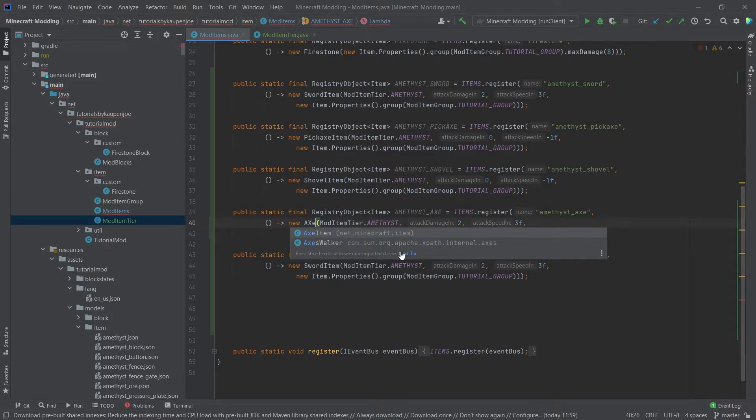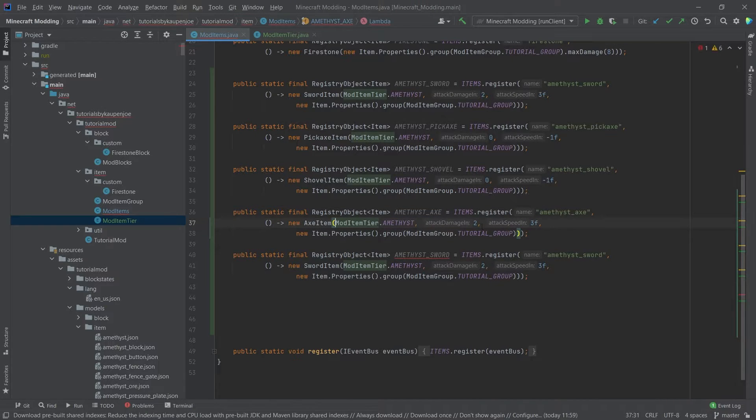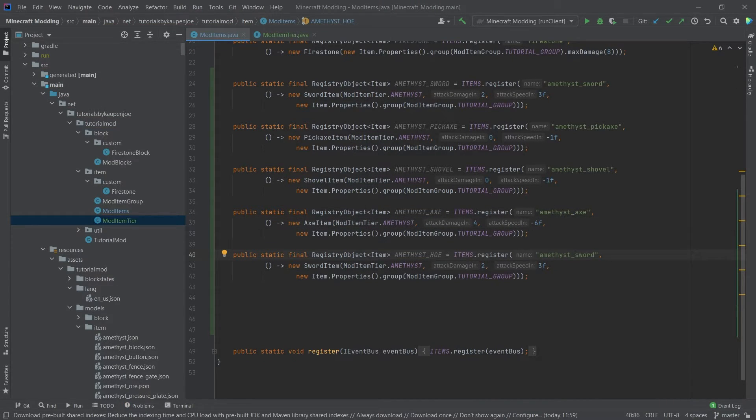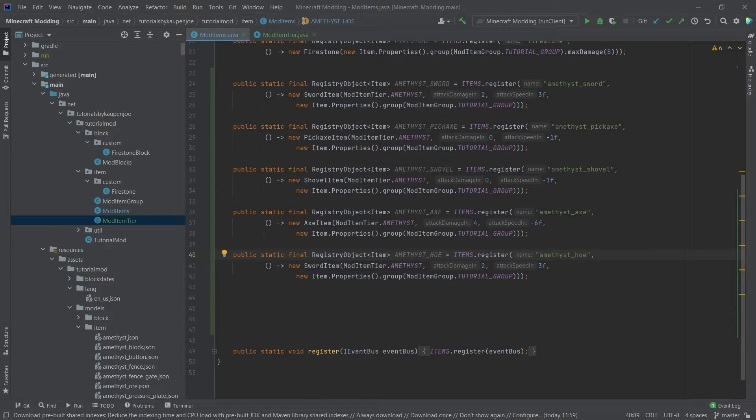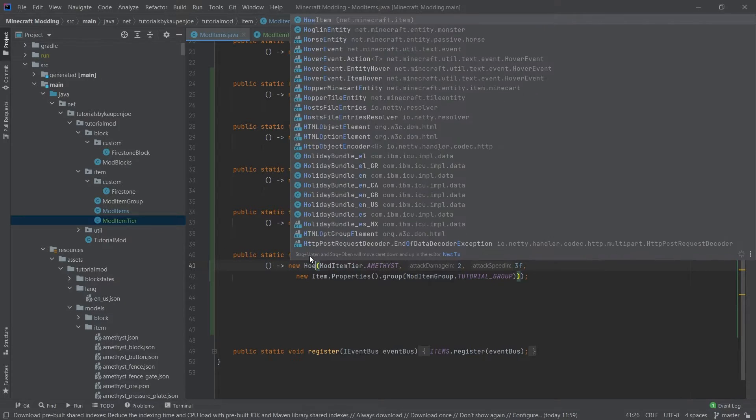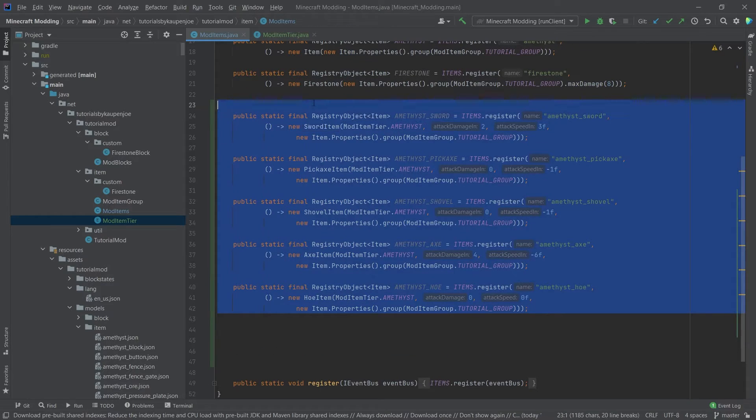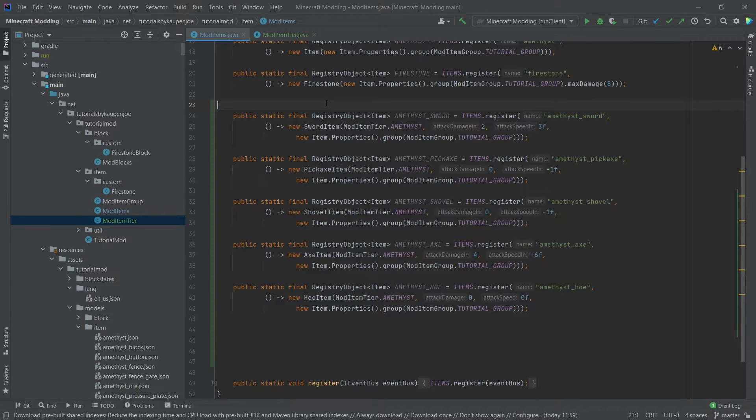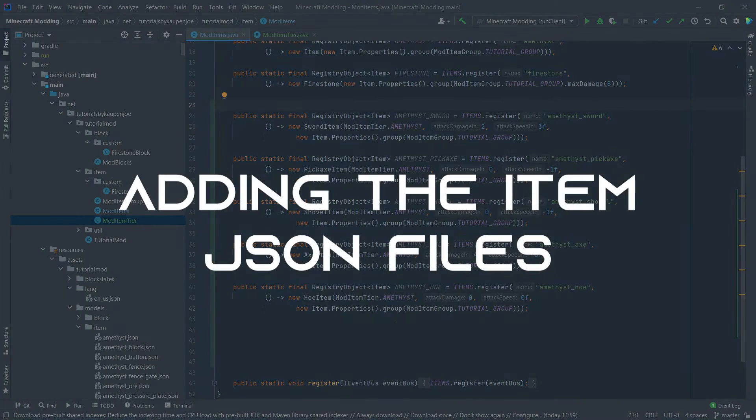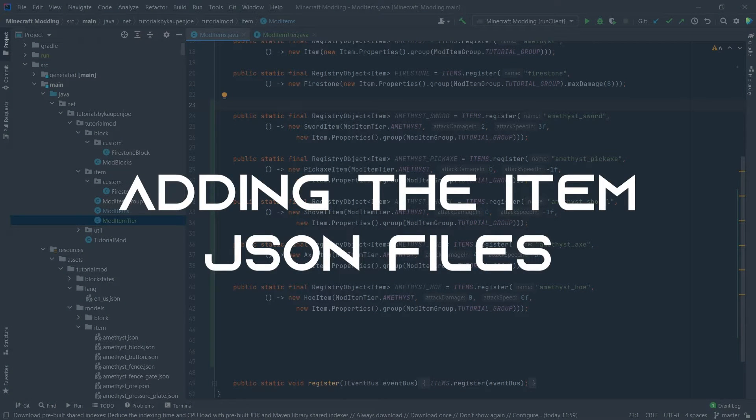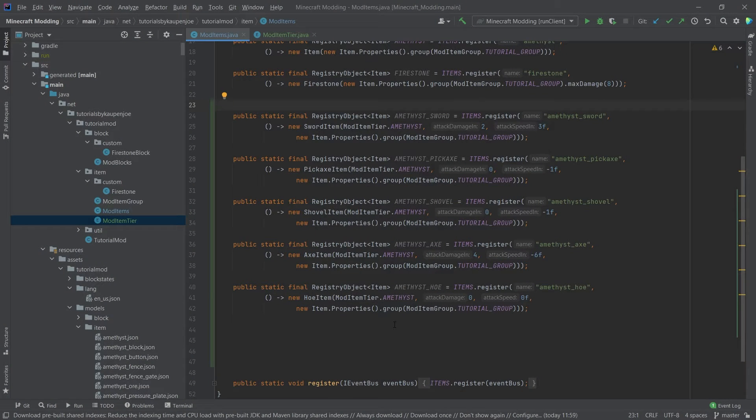The axe. This of course being an axe item. Maybe a little bit more damage but a lot less speed. And then last but not least the amethyst hoe. Of course once again amethyst_hoe as the name. And this is a hoe item. And those are all of the registry objects that we need for our tools. Of course it can be a little bit tedious putting this all in, but that's what we're gonna do.